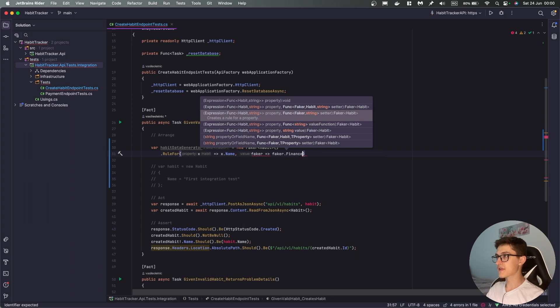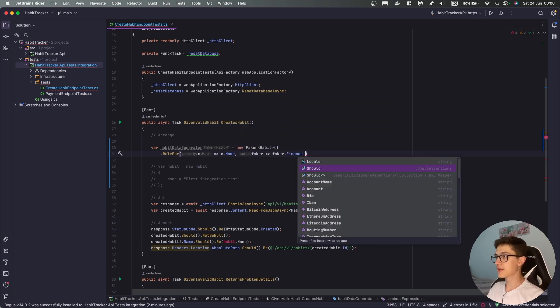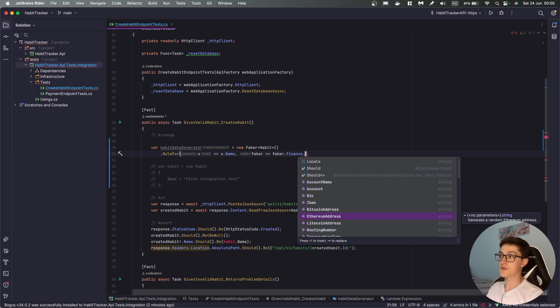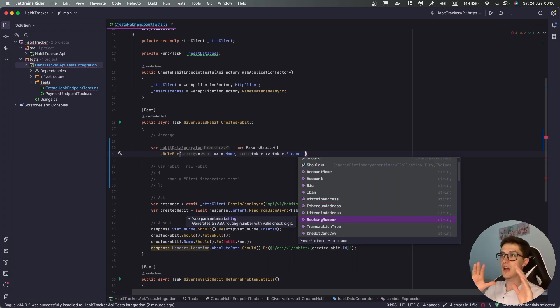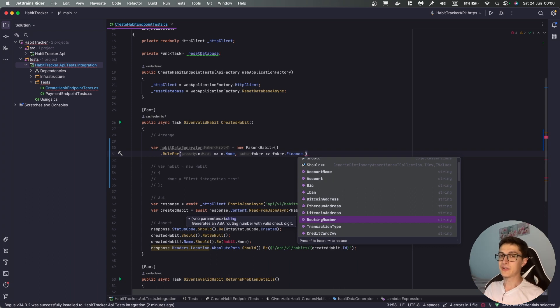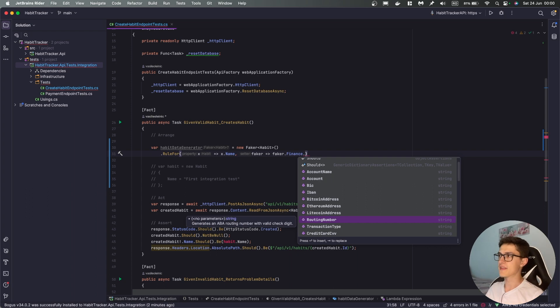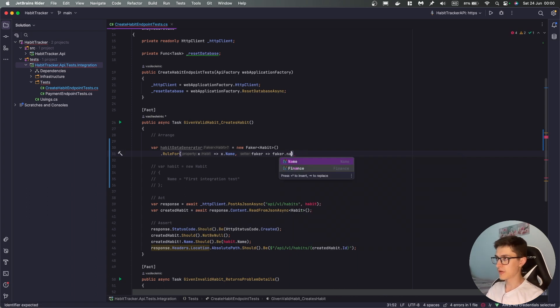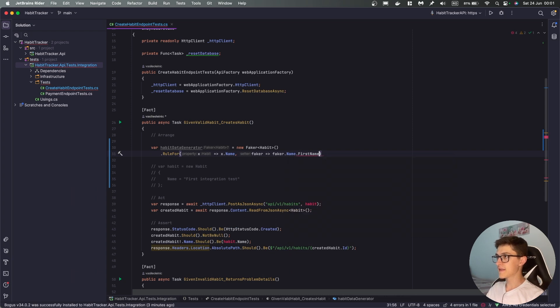So let's say for example if you need some finance data for your project then you can generate IBAN codes, BIX, ethereum addresses, wow something new over here. So there is a lot of types of data that you can generate, I'll link down below a post to where you can find the whole specific list, but for now let's say that I want to generate a first name and let's say that this will be our rule.